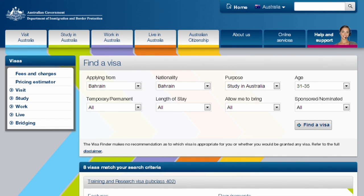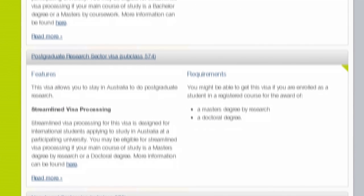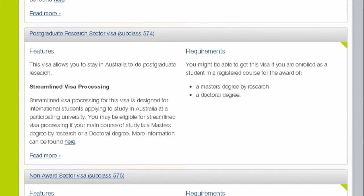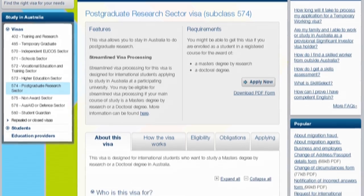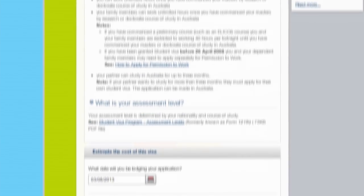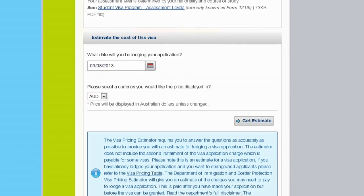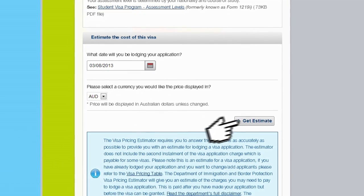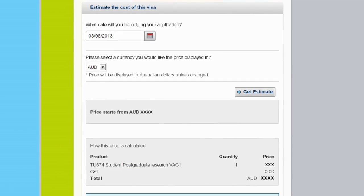You can get information about your student visa on the Visa Detail page. This page explains everything you need to know about your visa. It includes a pricing estimator that helps you work out how much your visa will cost.